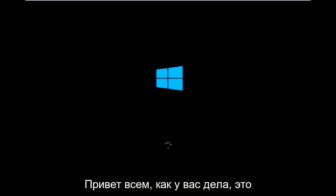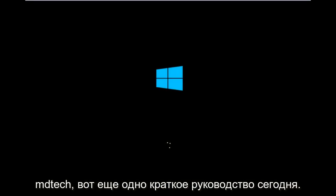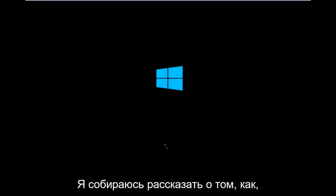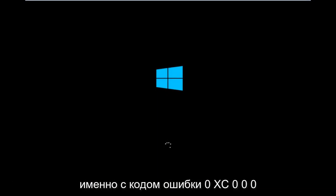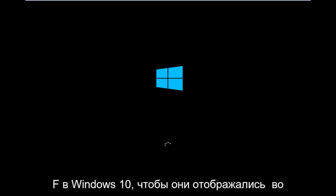Hello everyone, how are you doing? This is MD Tech here with another quick tutorial. Today I'm going to be going over how to hopefully resolve issues you might have specifically with error code 0xC000F in Windows 10.